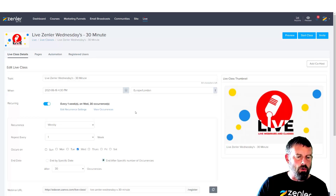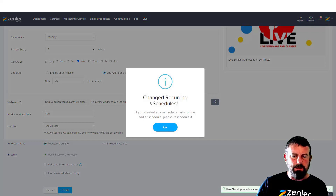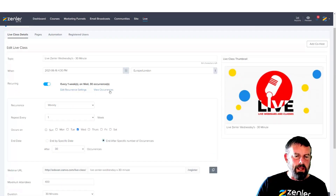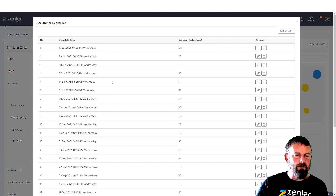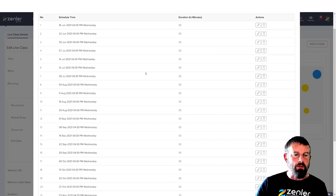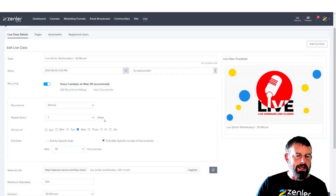Let me update this and change the recurrence. Now we can review these occurrences — save it first to get all the recurrences listed. You can see every Wednesday is selected right through to the 5th of January because it's once a week. Obviously if you did it daily it would be 30 daily occurrences, and if you did it once a month it would run over 30 months.